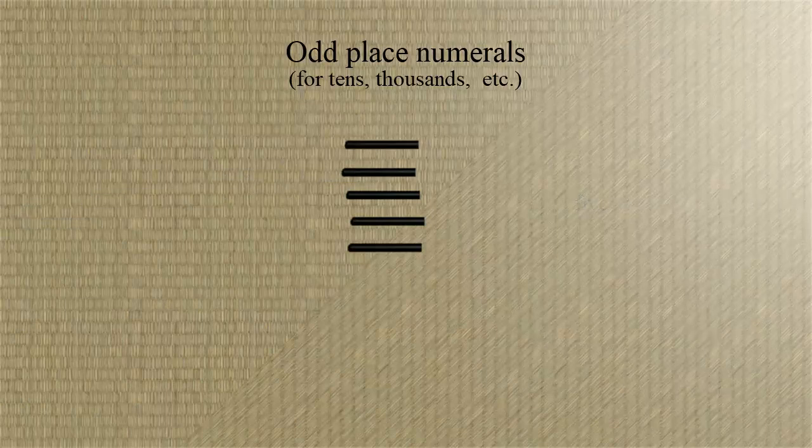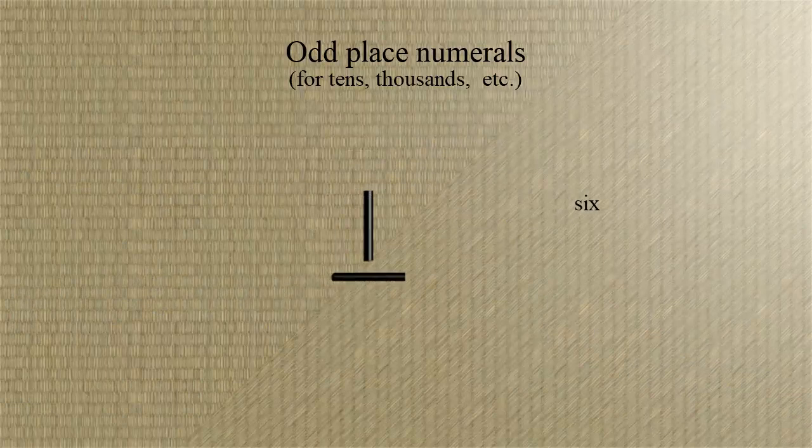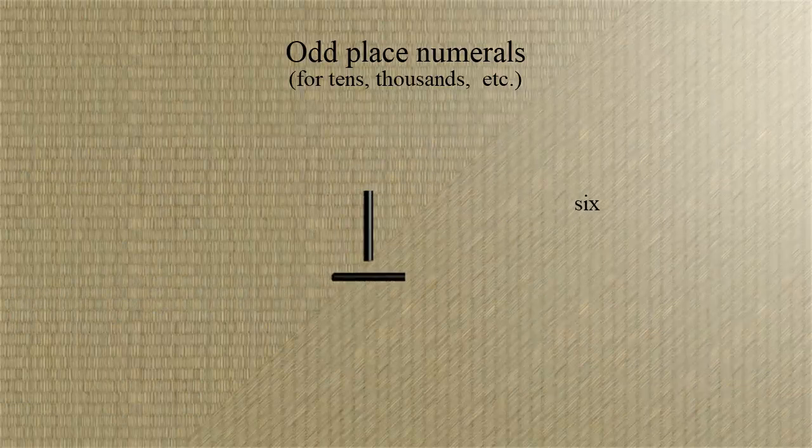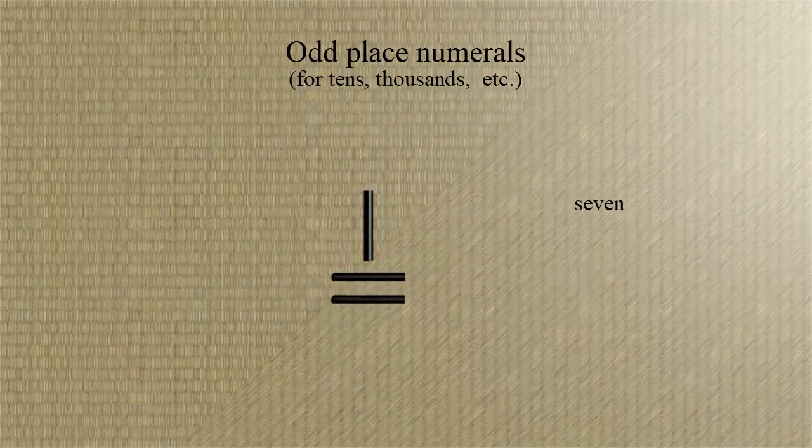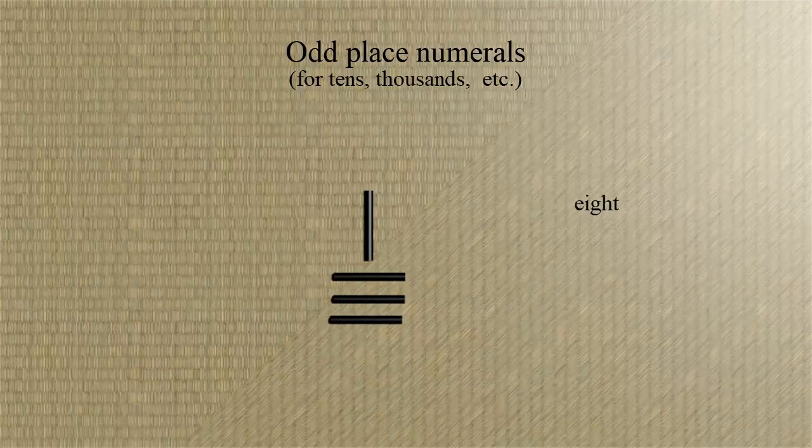Again, six is five and one, and in the even places, our five is a vertical bar. Seven is five and two, eight is five and three, and nine is five and four.